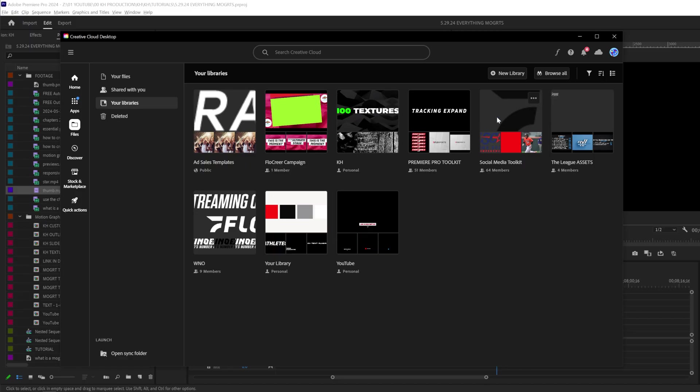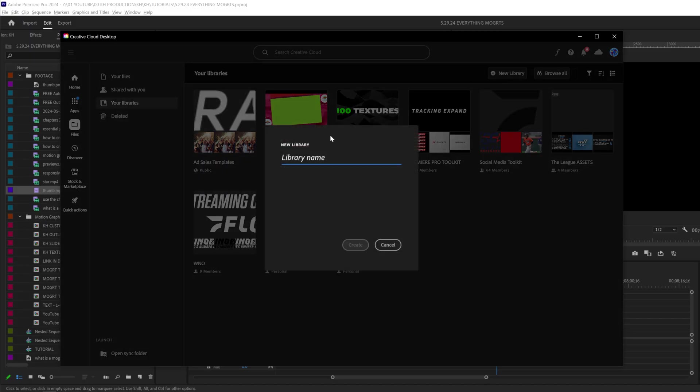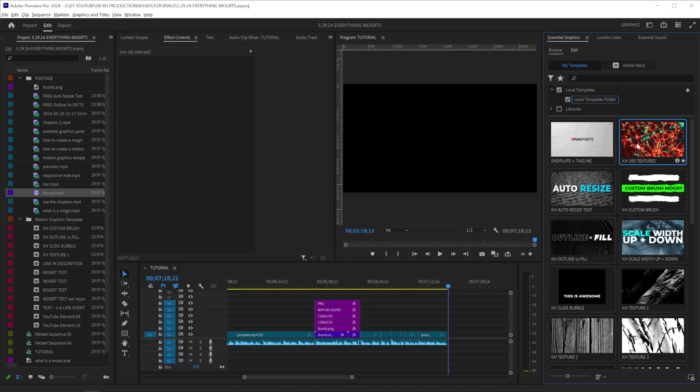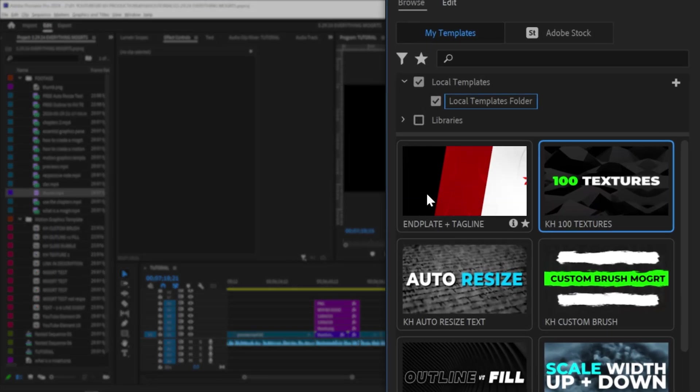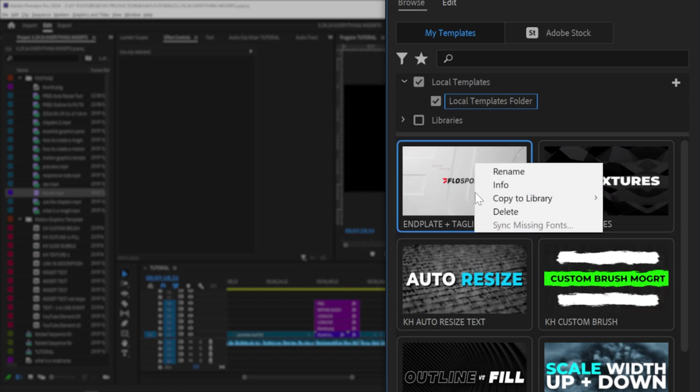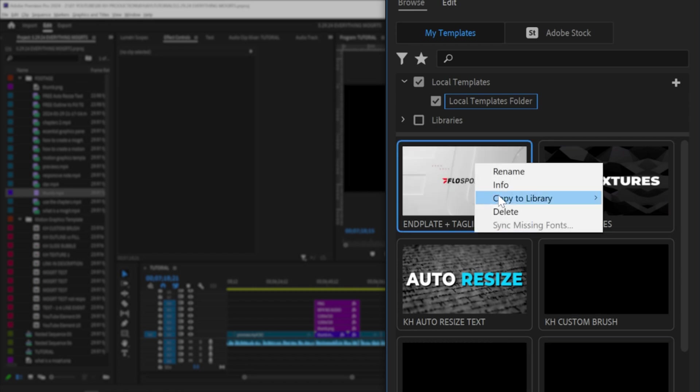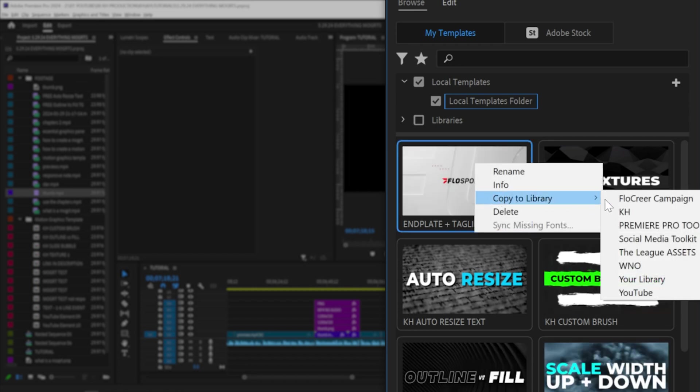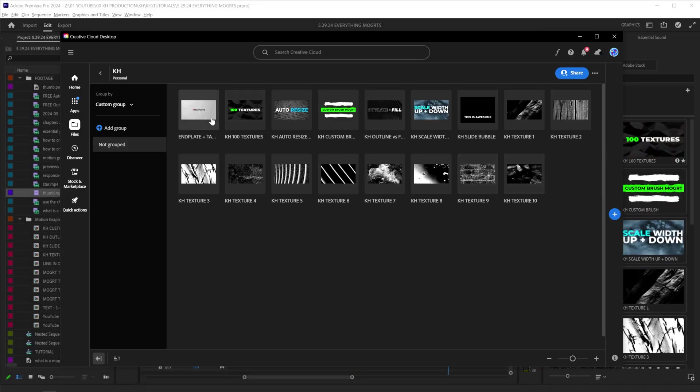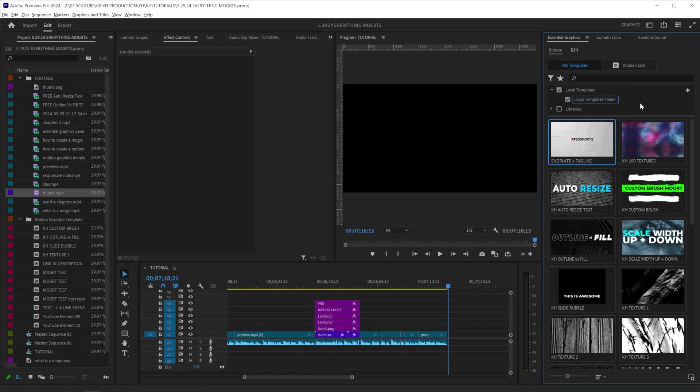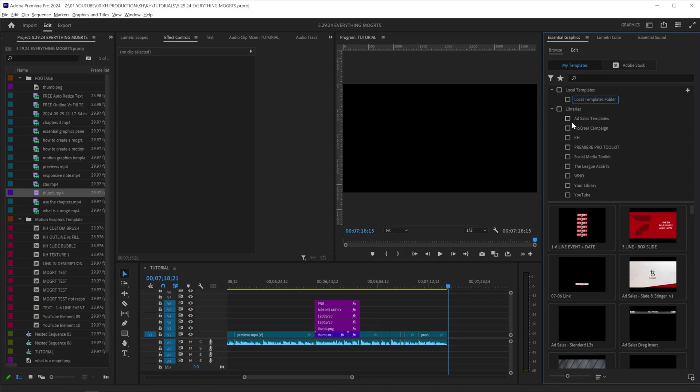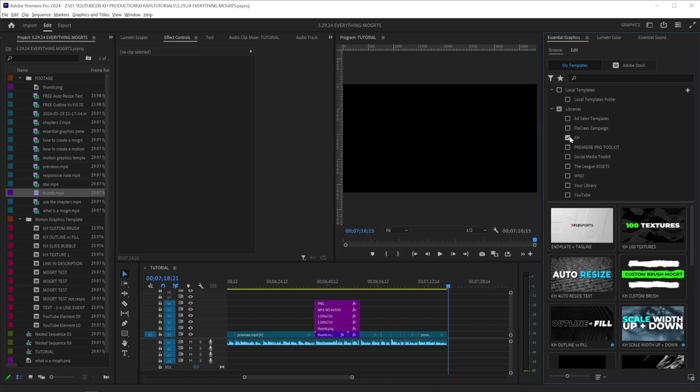Organize Mogurts in libraries. Open up your Creative Cloud desktop app and click new library at the top. You can name your library whatever you want and then click create. In order to add a motion graphic to your library, you can either add it from After Effects within the export window or you can go into Premiere and find a motion graphic that you like and simply right click on it, copy to library, and select your library. As soon as you do that, you'll see that your motion graphic has now been imported into your library. So whenever you're working off another computer, you can simply select that library and you'll see that motion graphic right there.